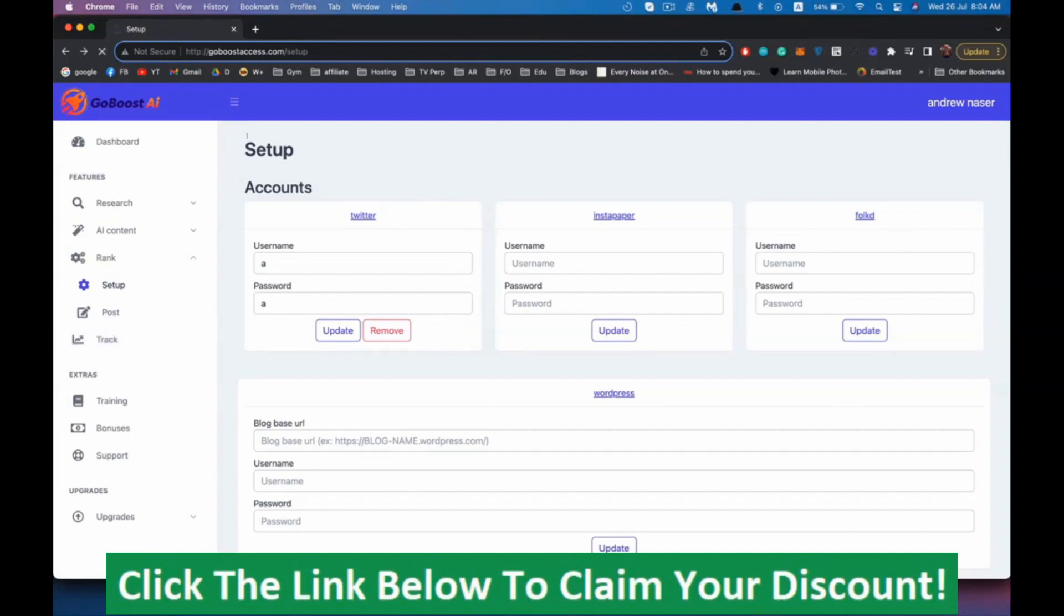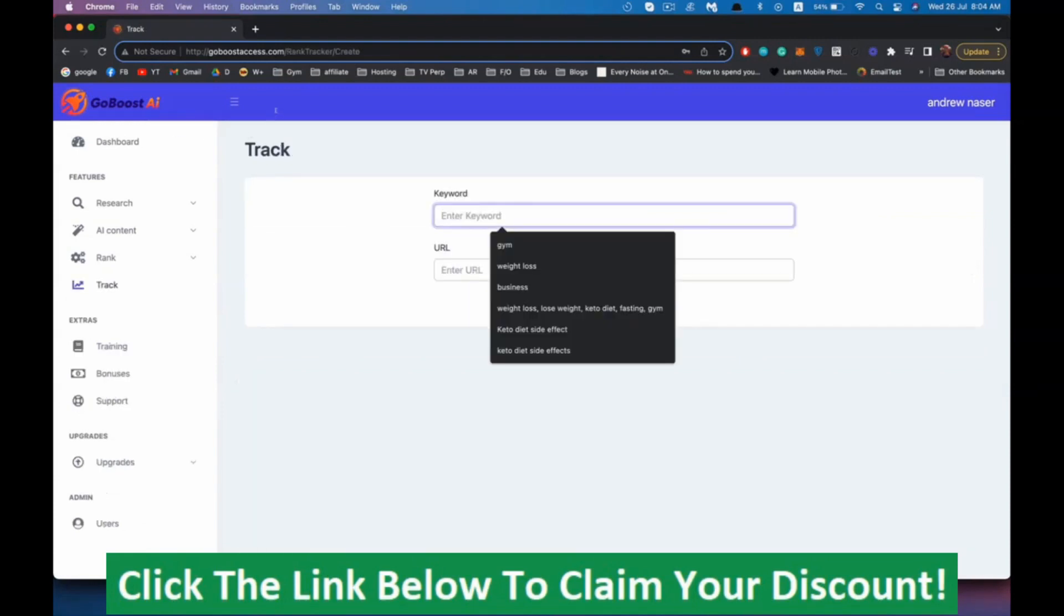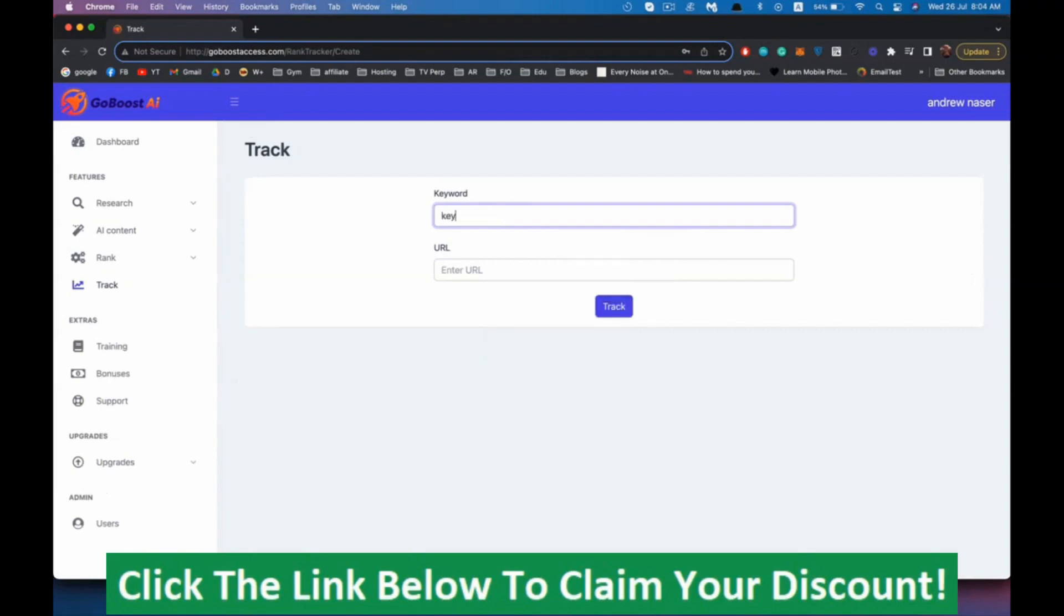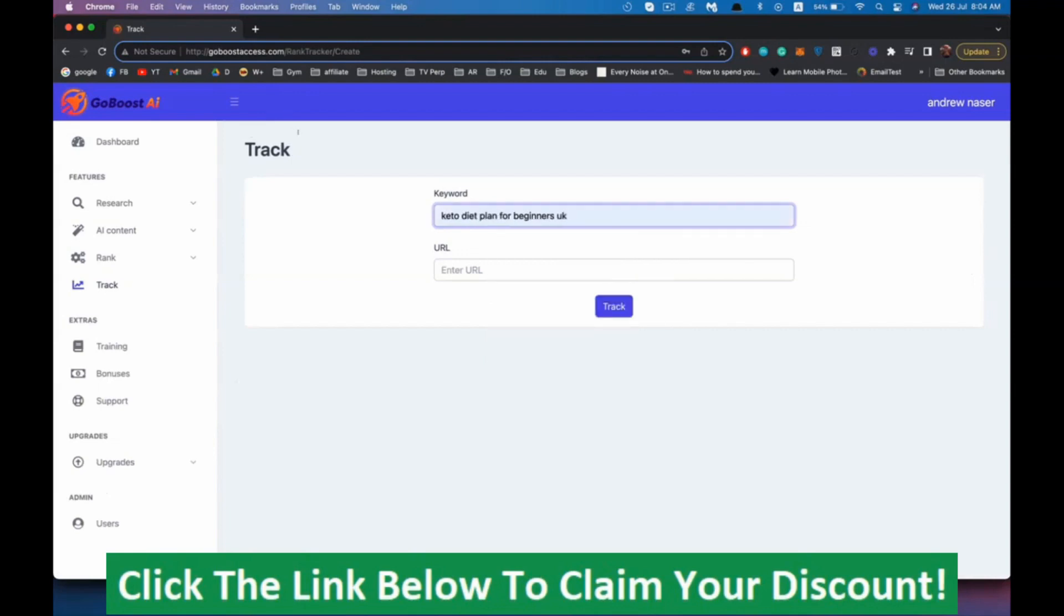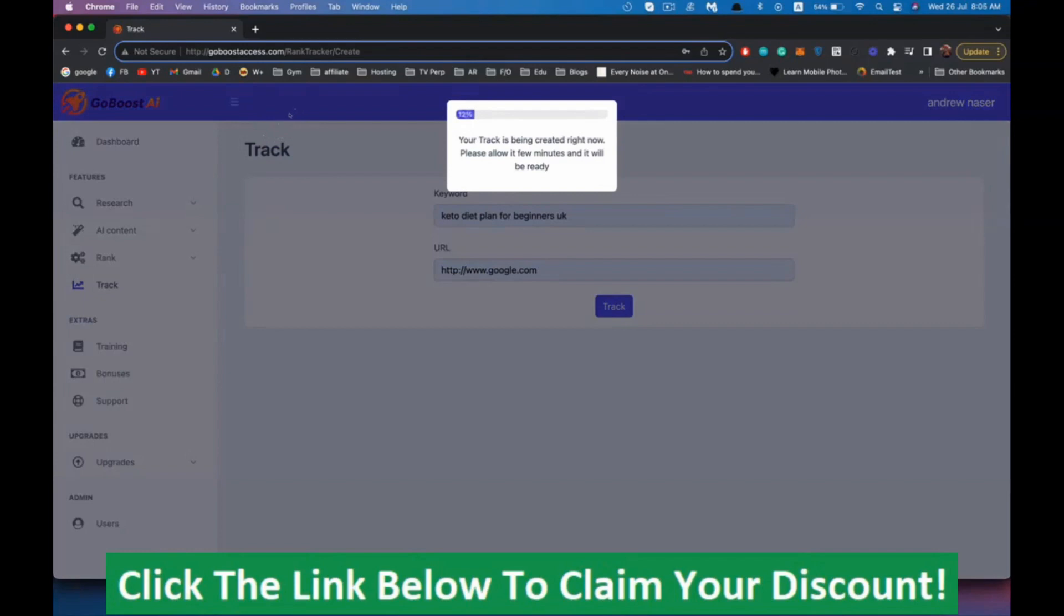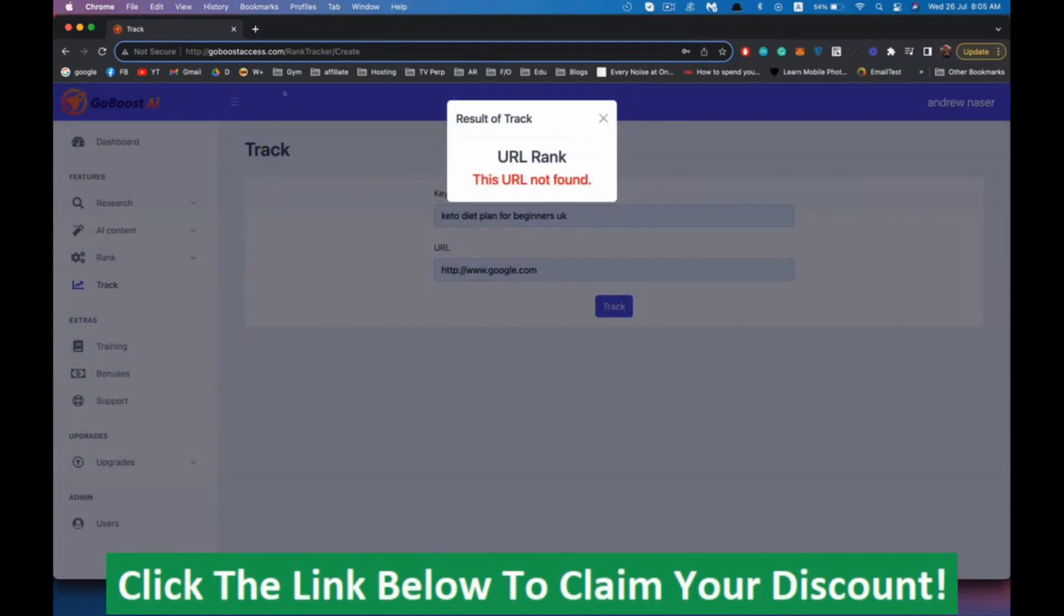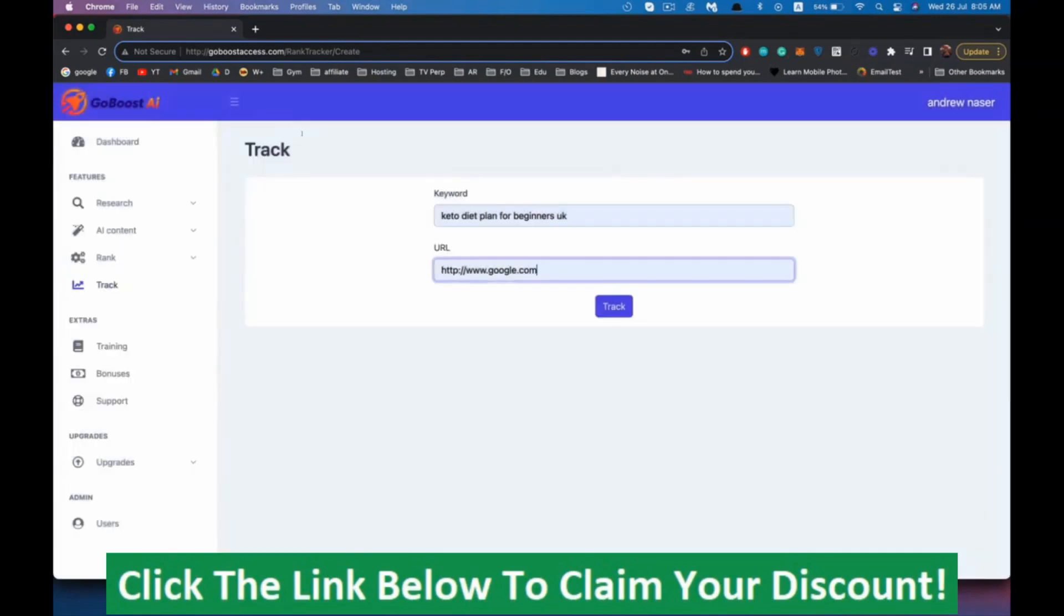We have the track feature. If you want to know where exactly your article is in Google right now to keep track if it's ranking in the first page or not, you can enter our keyword here, keto diet plan for beginner, and here you can enter your URL, your website or your article URL, whether it's on your website or somewhere else. You just enter it here and hit track. It will show you exactly where it's ranking in Google.